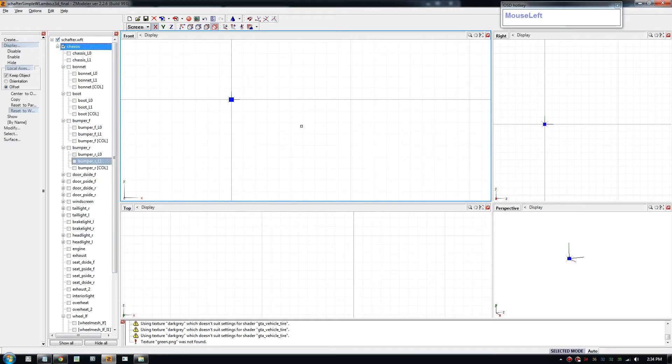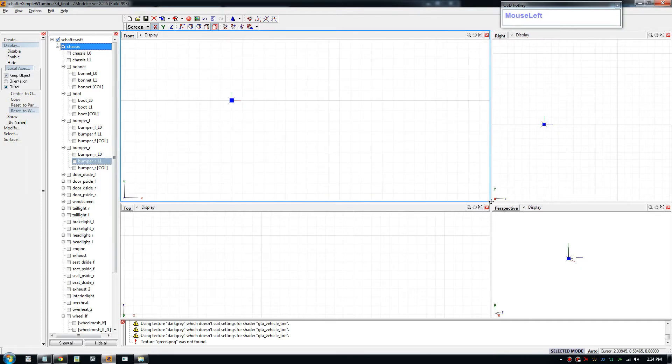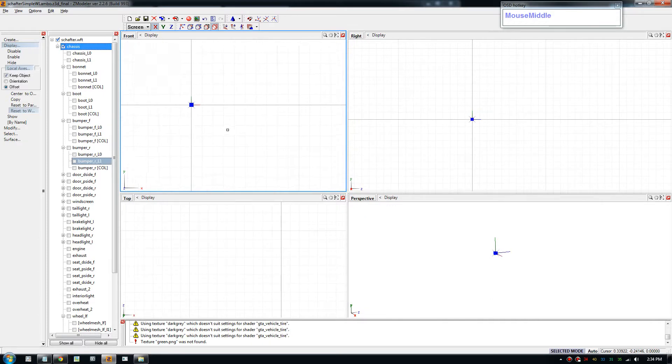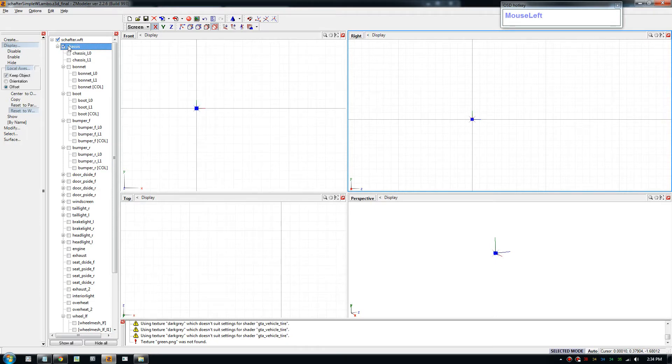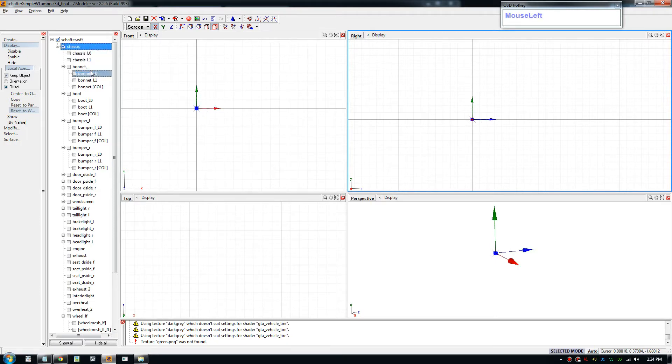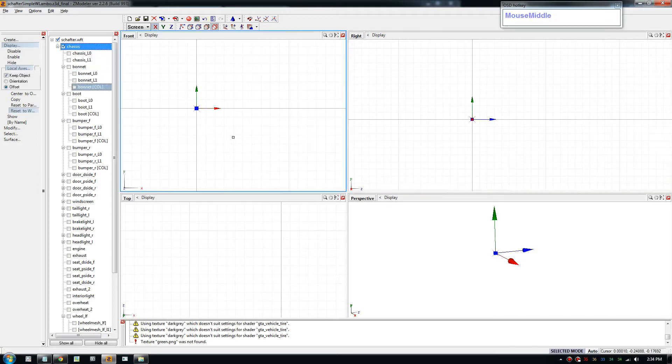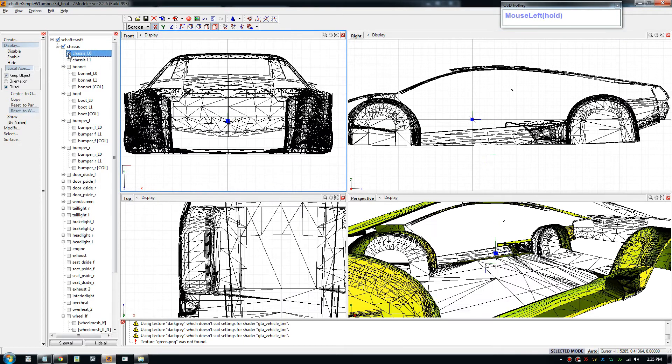Now we're gonna do it to the chassis. The chassis has a dummy, so the chassis dummy is right there. To show it, we can right click, show isolate and that will show the part. Or right click to show the rest. This one's already in the center so we don't have to do too much.